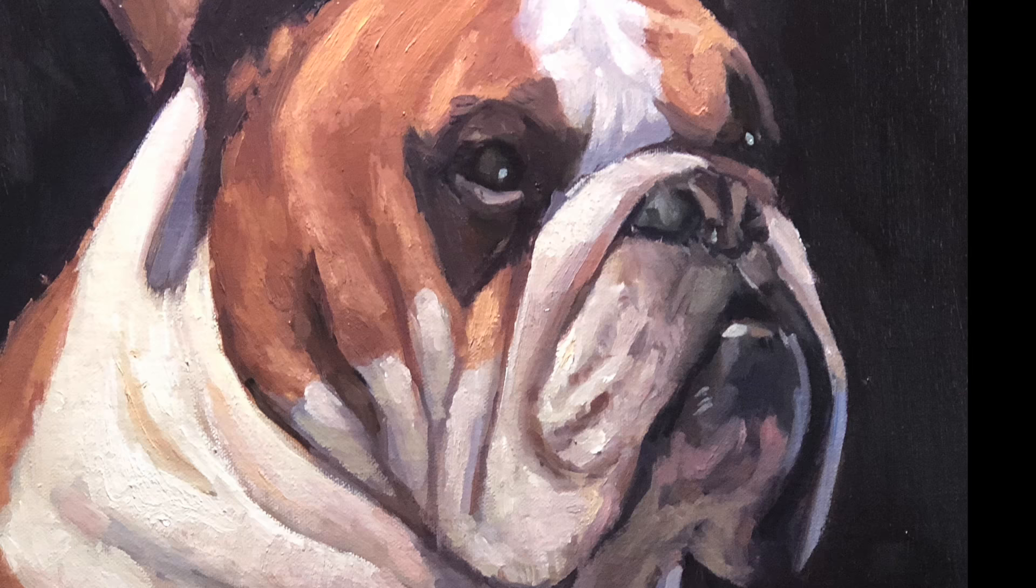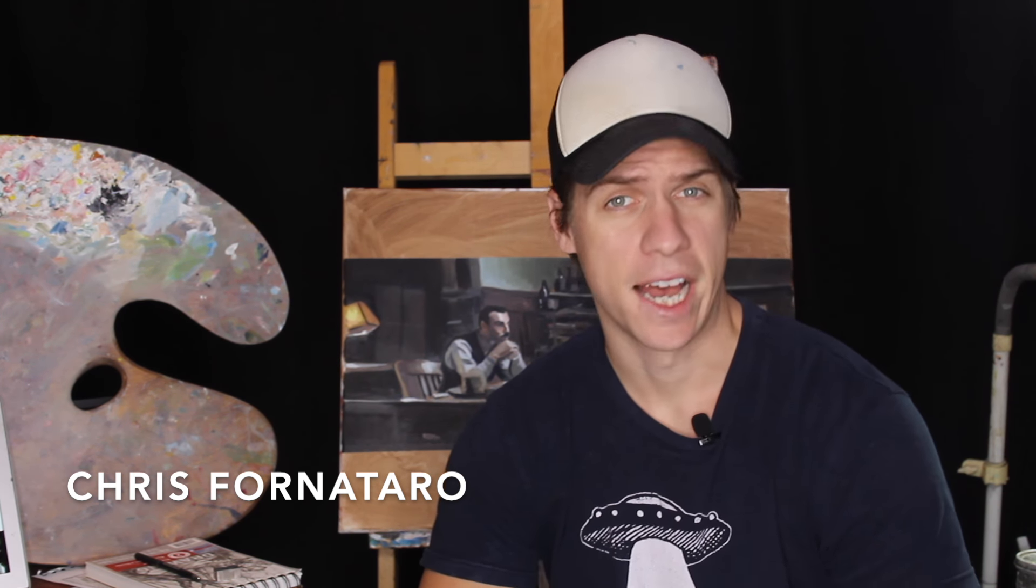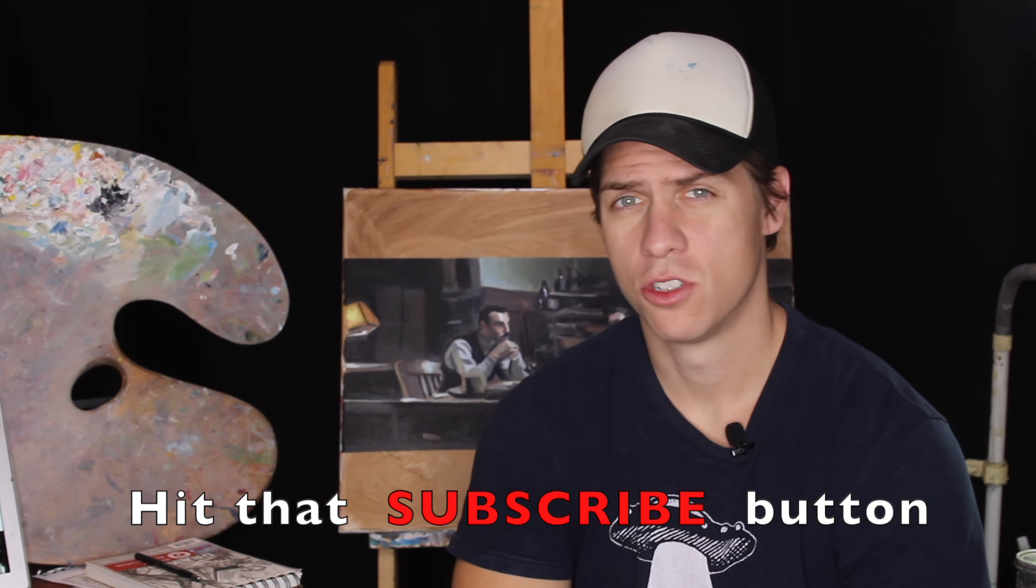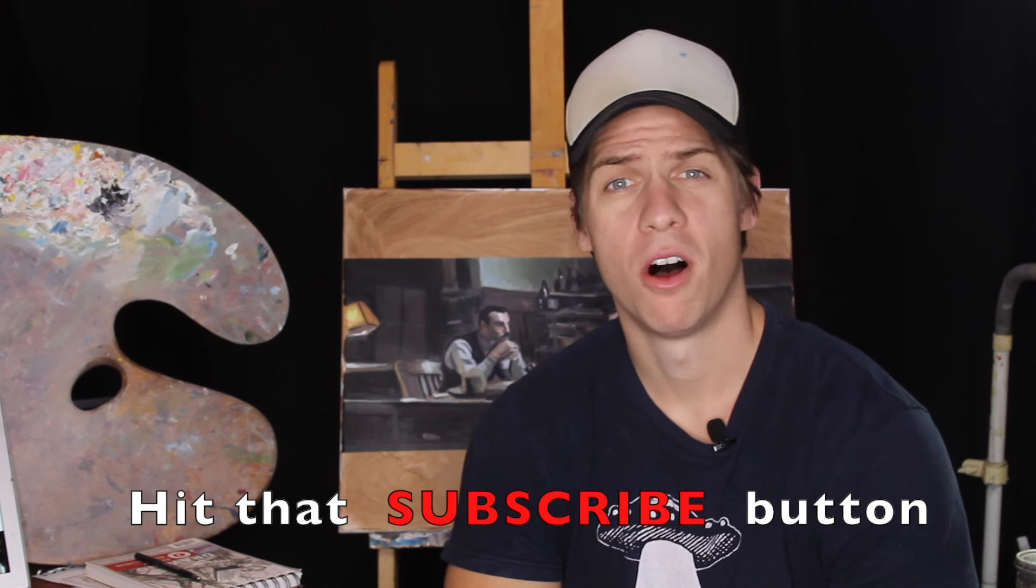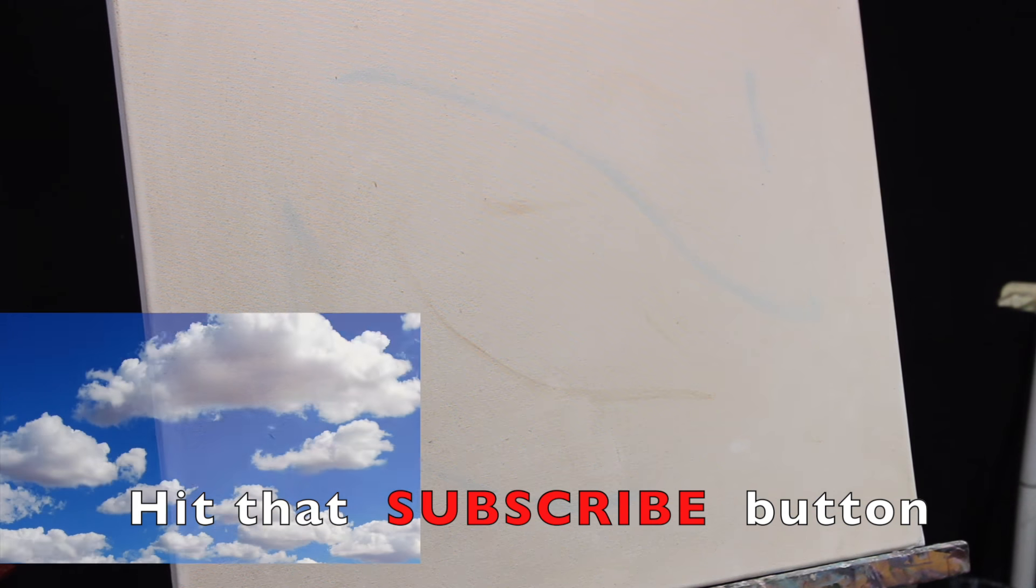In this video, we're going to paint some clouds. Hi, welcome to Paint Coach. I'm Chris Fornotero here to help simplify oil paint so you can get better faster.